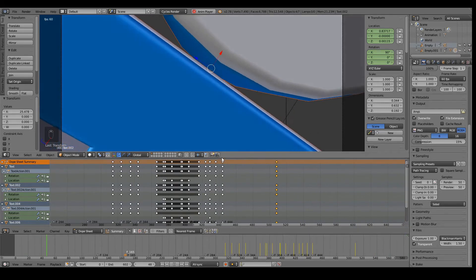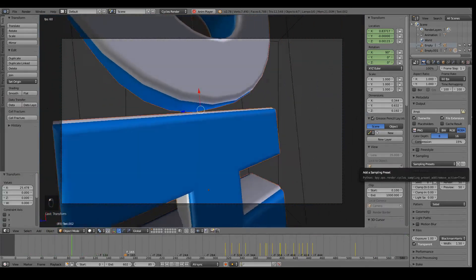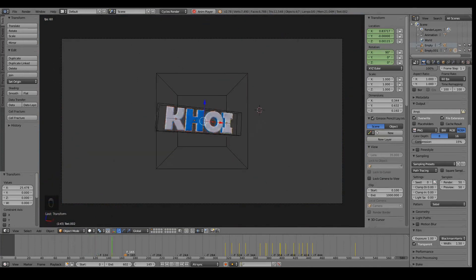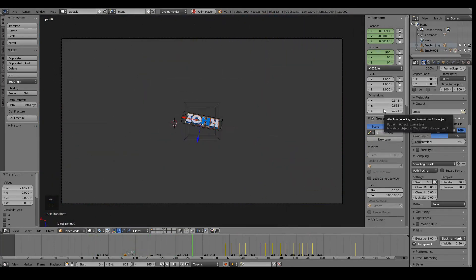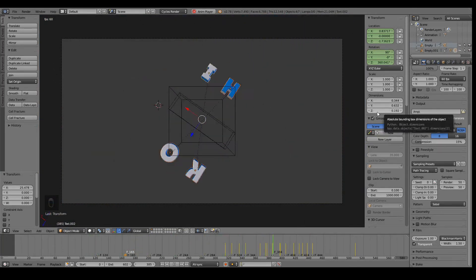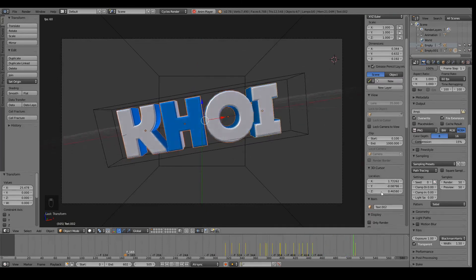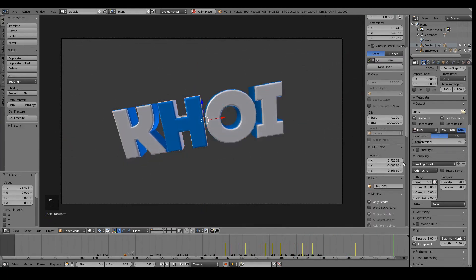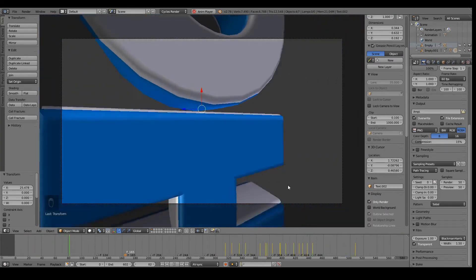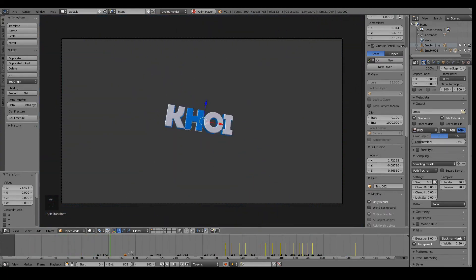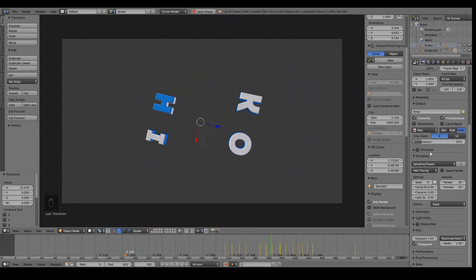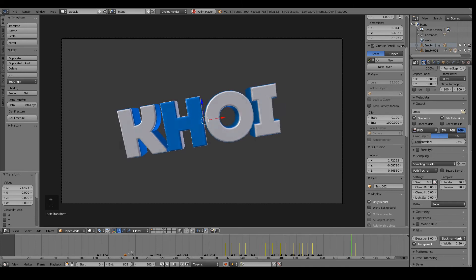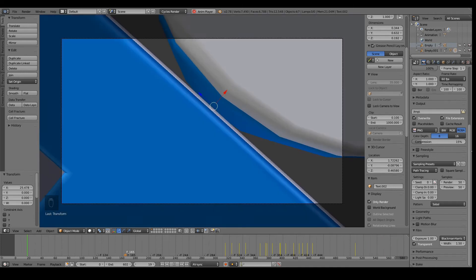So this is the final animation. Yeah, I think it looks good. Hopefully you guys could learn something. I gave you a few examples. Be creative with your animation and make sure to smoothen it.